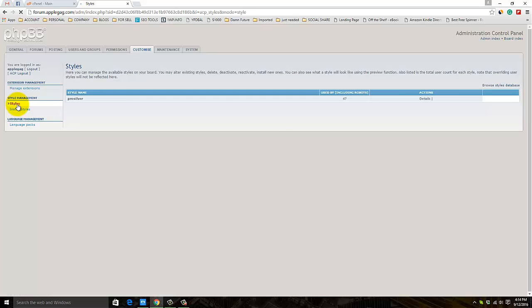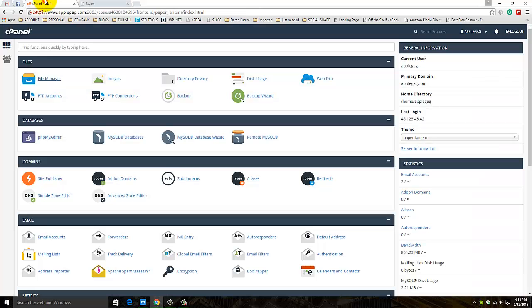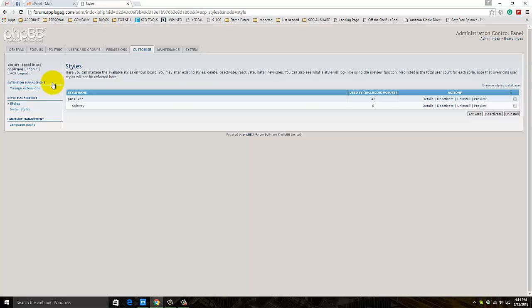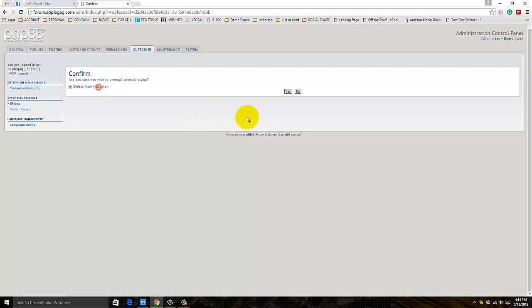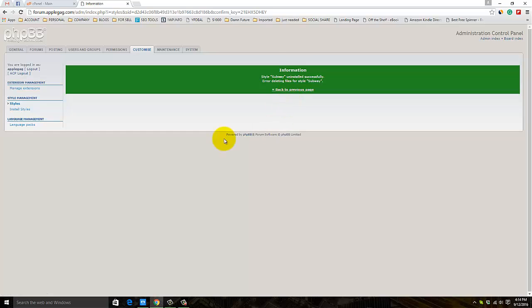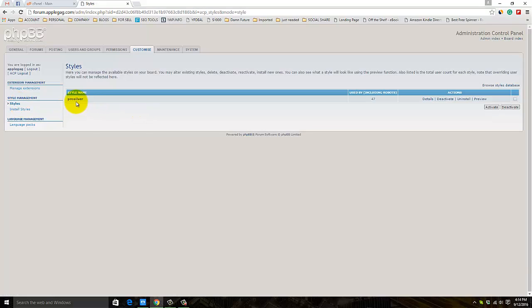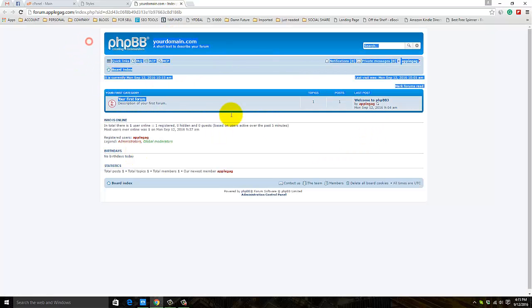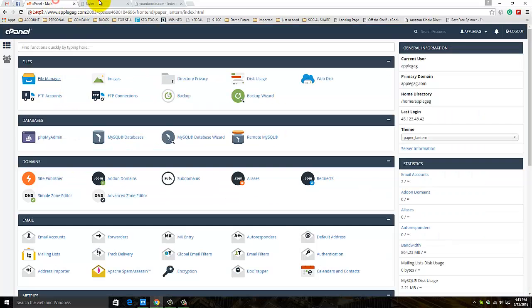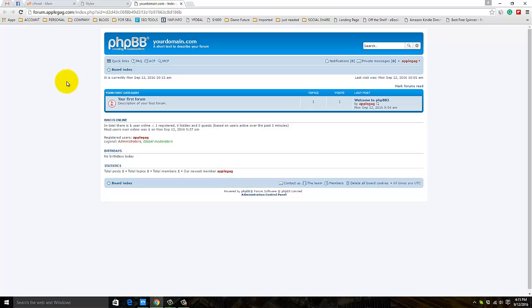Go to the Styles section. You can see the prosilver theme is here. You can see the board index as the main theme, the front is set as default. You can download so many free styles from so many free resources, or from phpBB.com too.